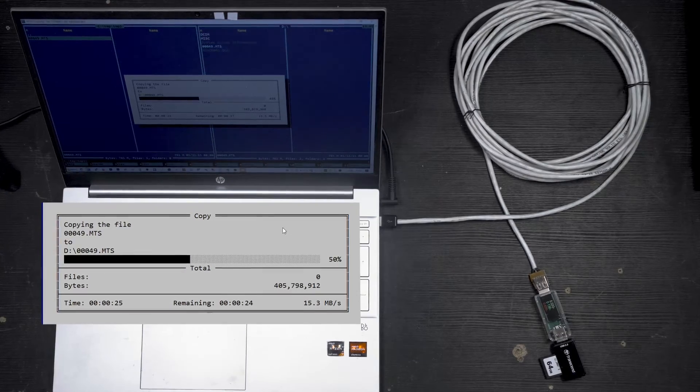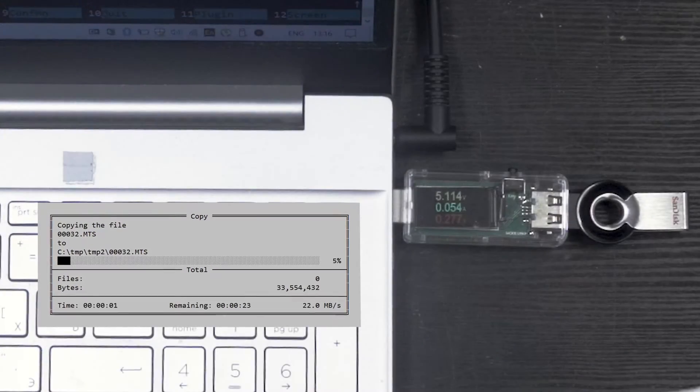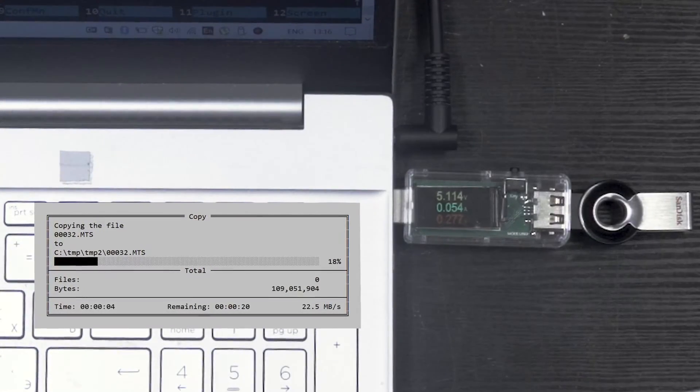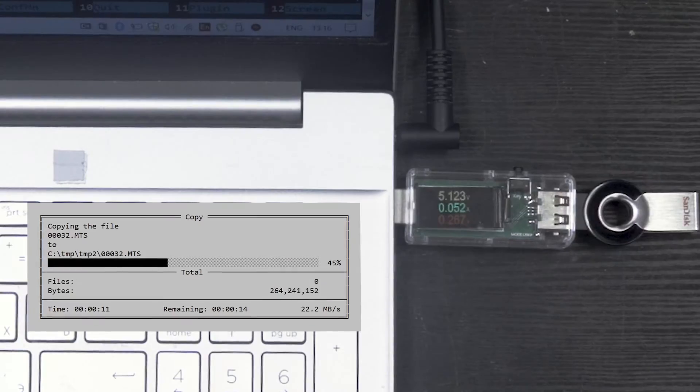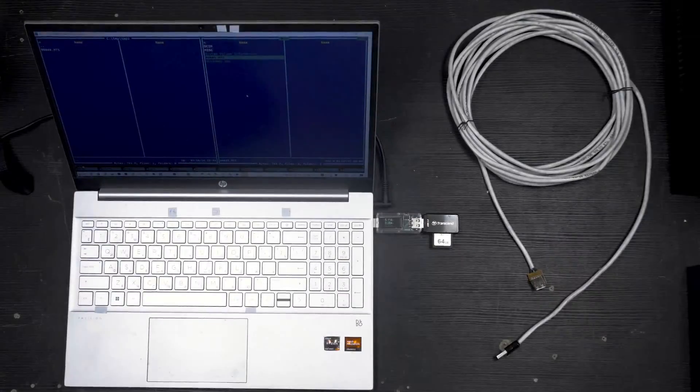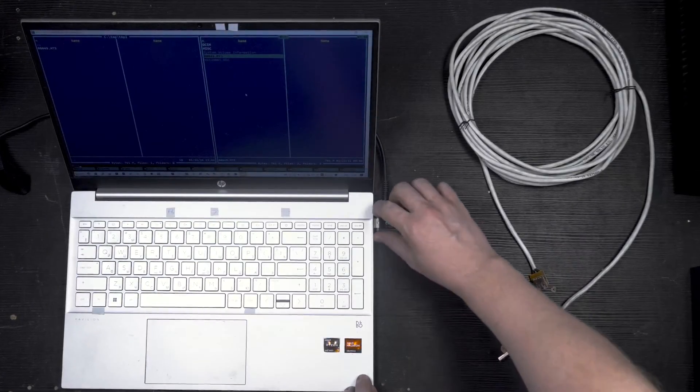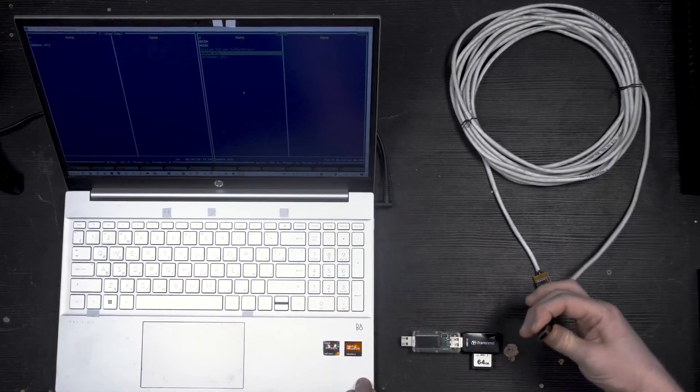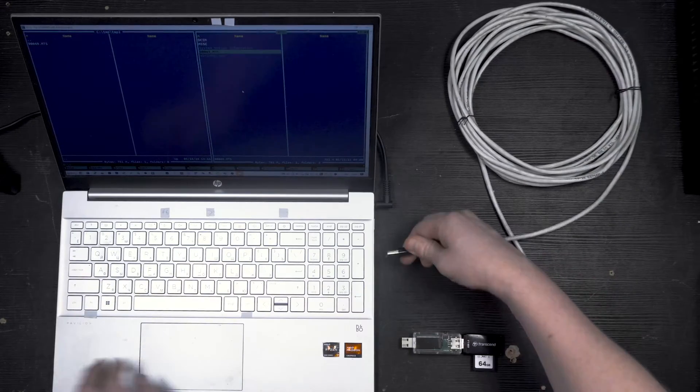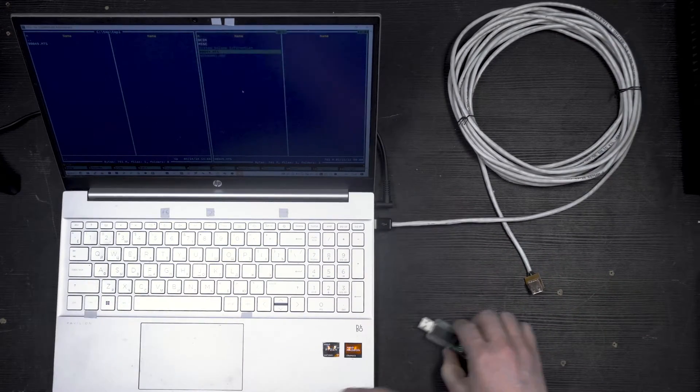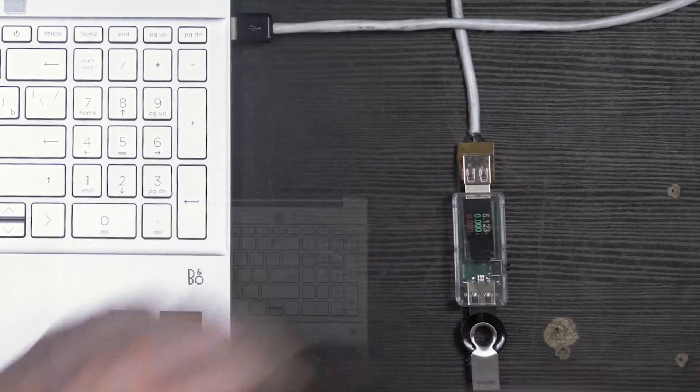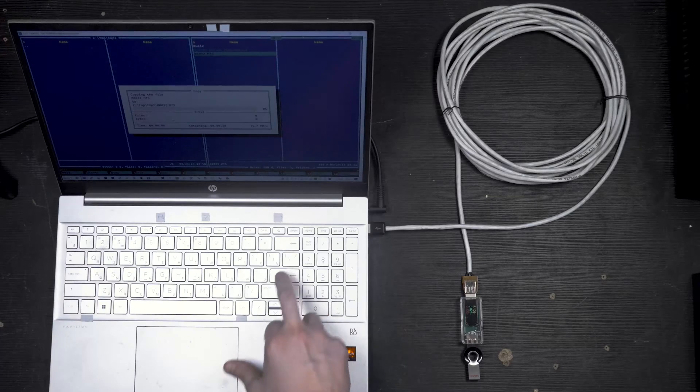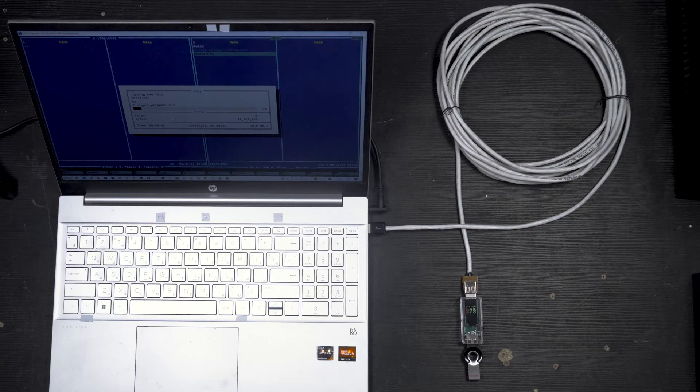I will be connecting a USB flash drive SanDisk Cruiser and a Transcend card reader to my laptop. First, I'll connect them directly, then via my cable, and then through an off the shelf 3 meters USB extender. I will use a USB tester to measure voltage drop and actual data transfer speed.